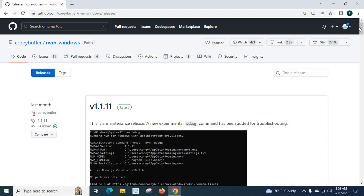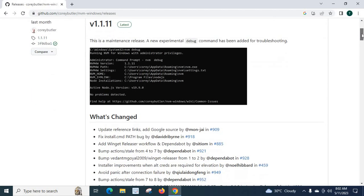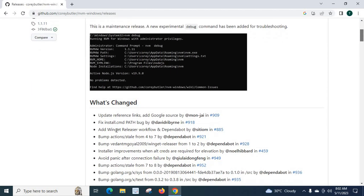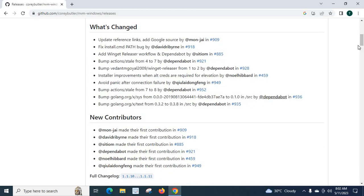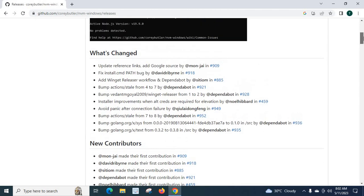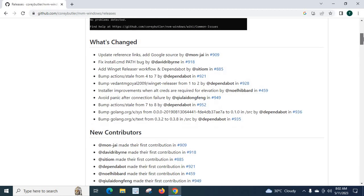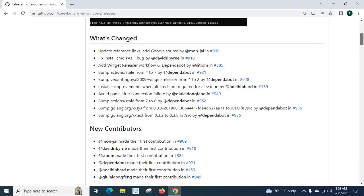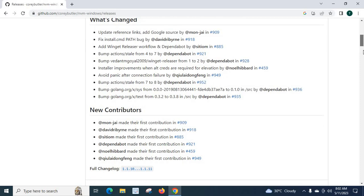If we go down it will show what is changed with previous versions and new contributors. Everything is listed here. For us, this is the first time it is going to be installed on our system, so it's not relevant for us.